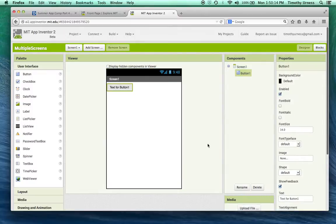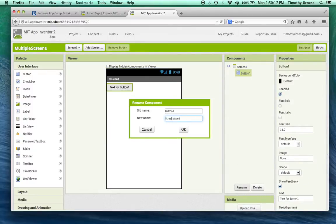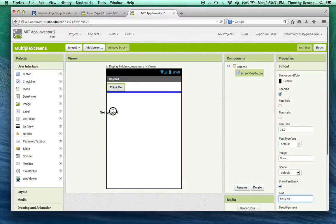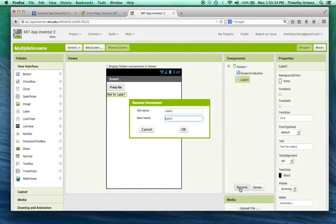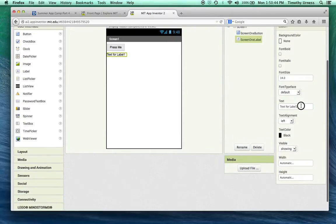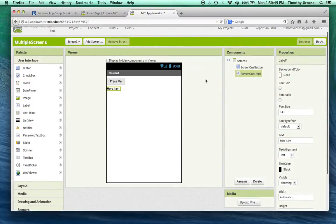From this first initial screen, let's drag out a button. This will be the Screen One button, so rename it to 'screen one button' and change the text to 'press me'. Similarly, let's add a label, rename it to 'screen one label', and change its text to 'here I am'.